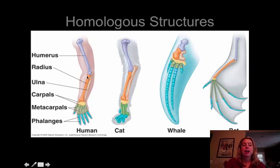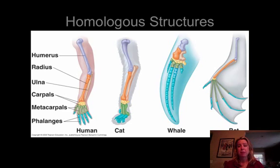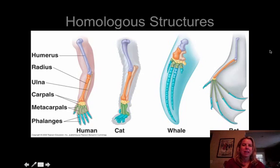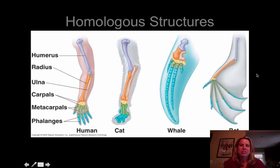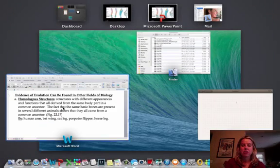If you look at this, you've got a human's arm, a cat's leg, a whale's flipper, and a bat's wing. If you look at the color-coded bones, they all have the same basic bones. This suggests they've recently shared a common ancestor. Whereas if you put in an insect with a wing, it wouldn't fit here at all because it doesn't even have bones. That's one way you can suggest common ancestry.